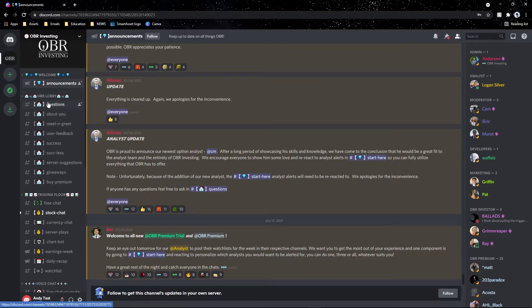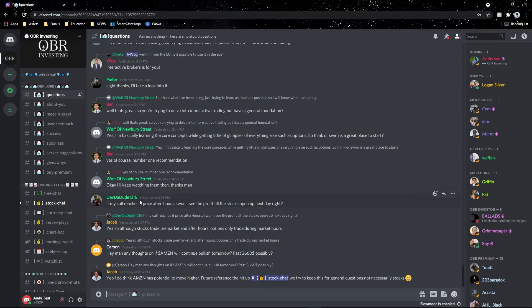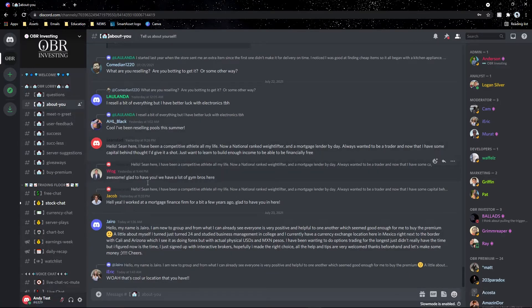In the OBR Lobby, the first channel is 'questions,' where you can ask basic questions about brokerages, how to navigate the server, how to buy premium, and anything you don't quite understand about the market, crypto, or anything else. Our moderators, analysts, and admin team are available 24/7 and will answer your questions as thoroughly as possible.